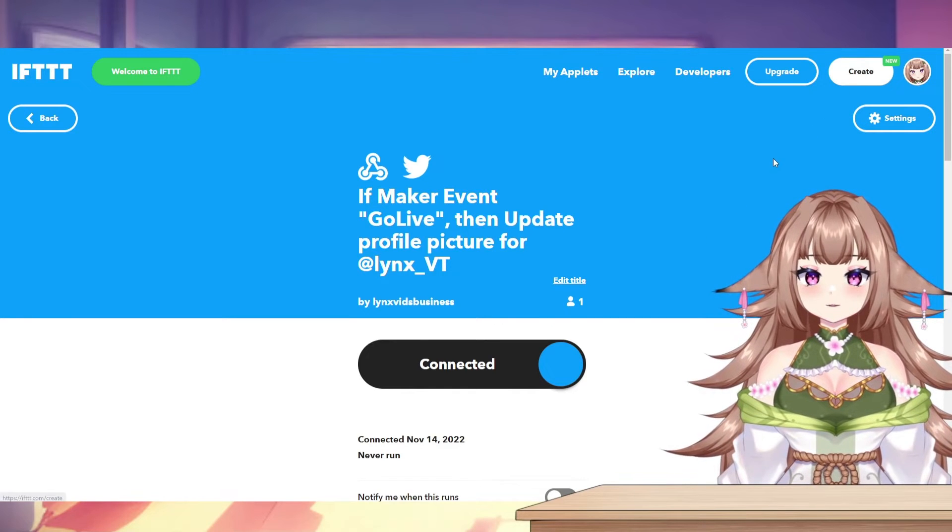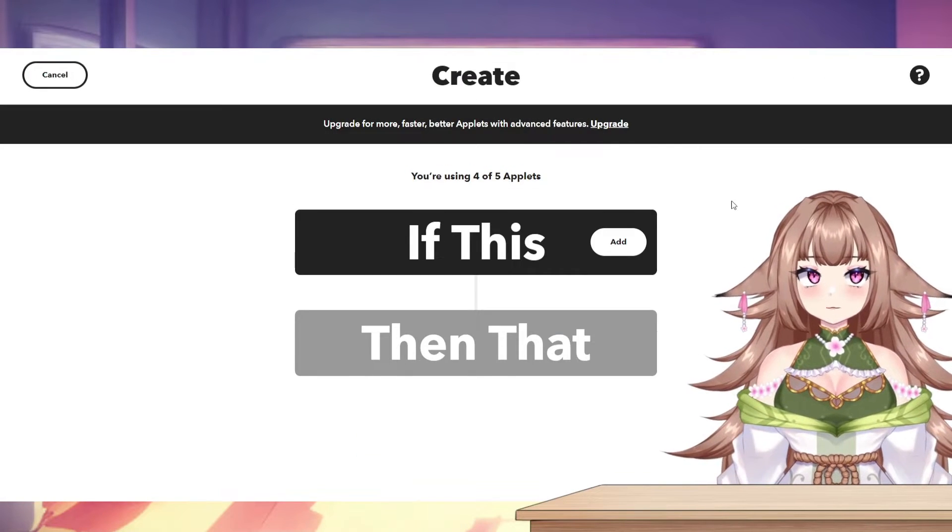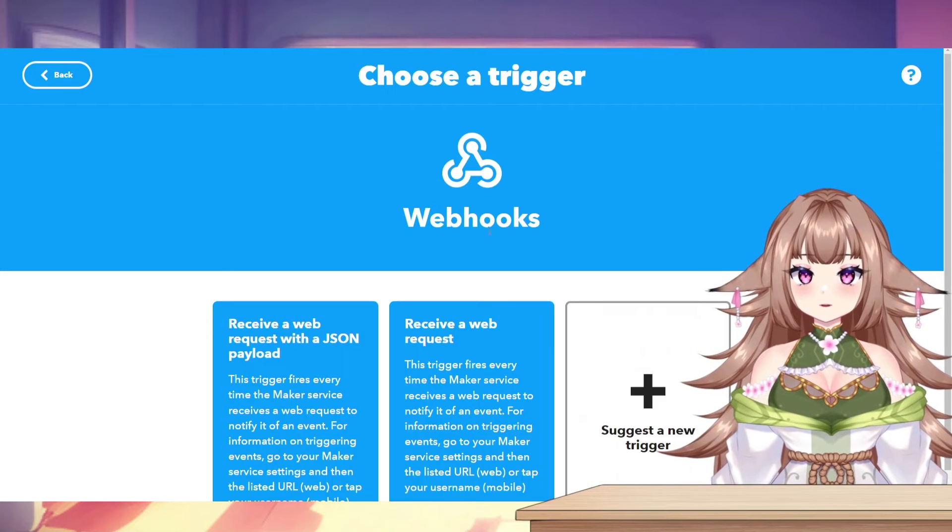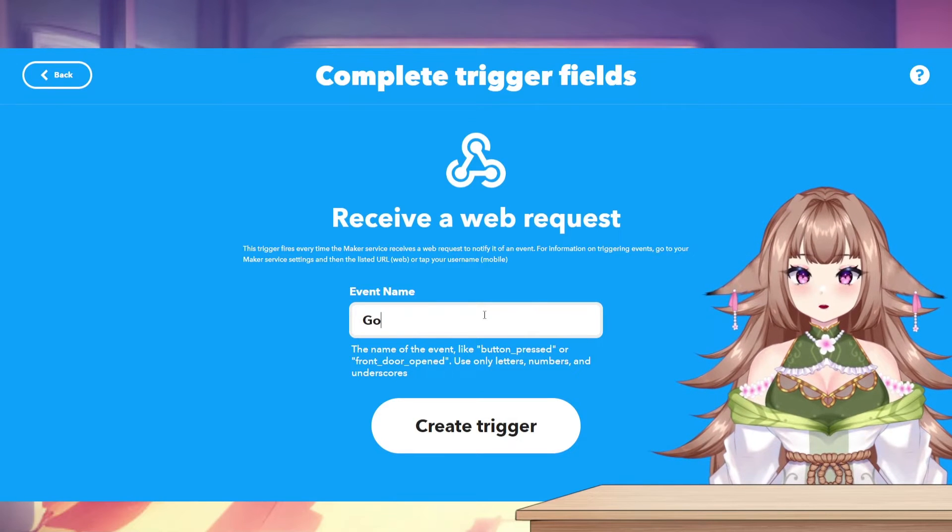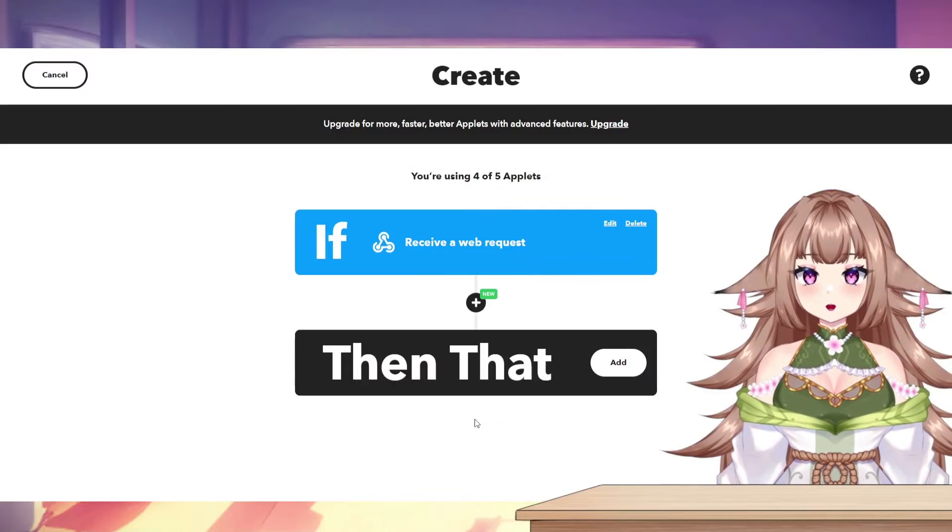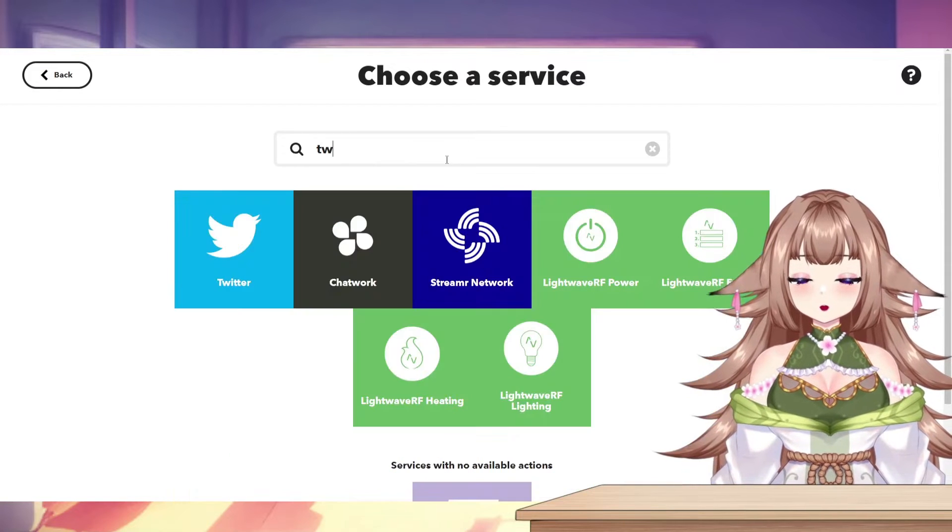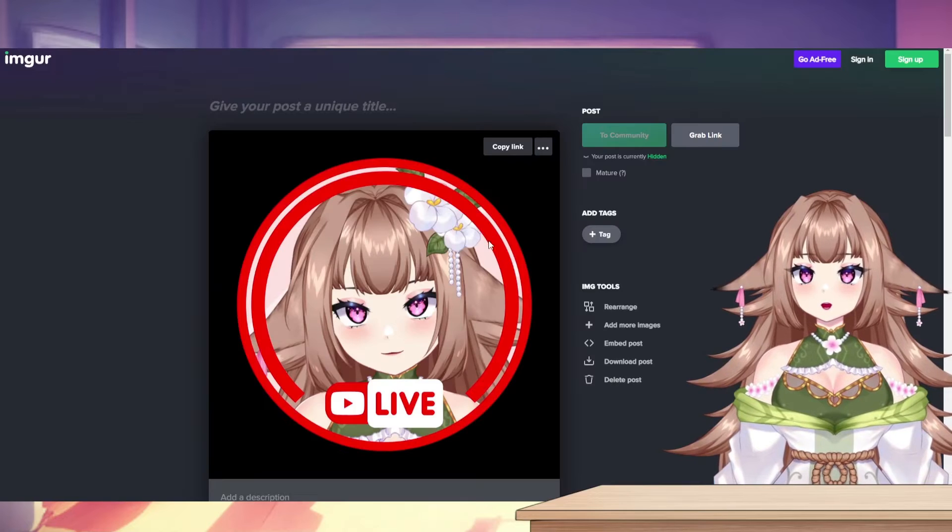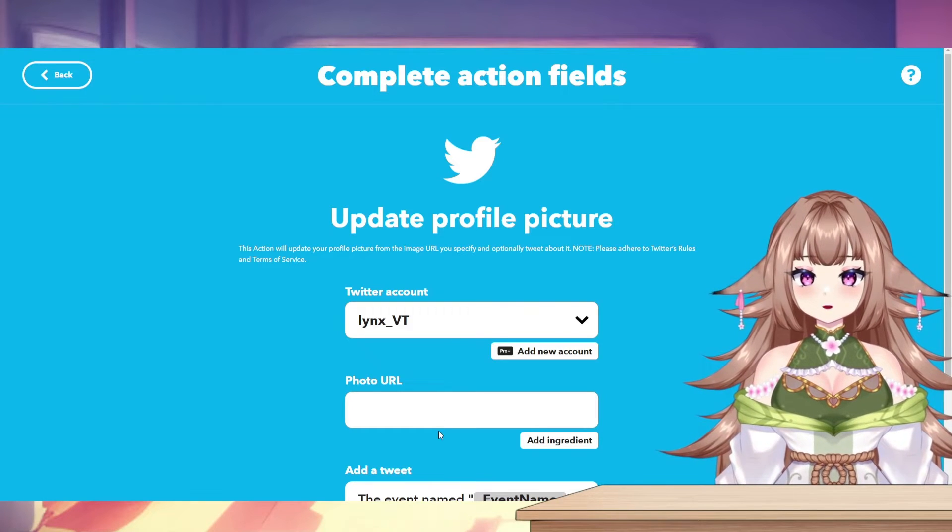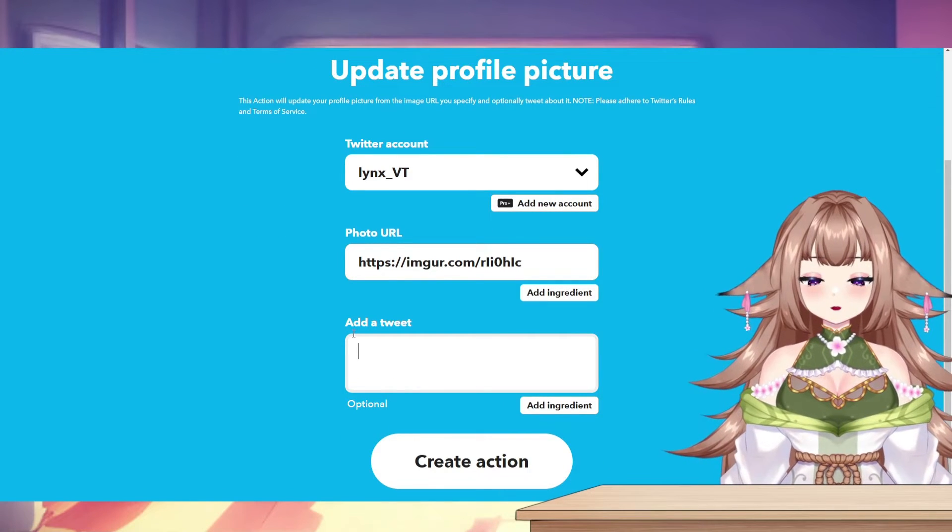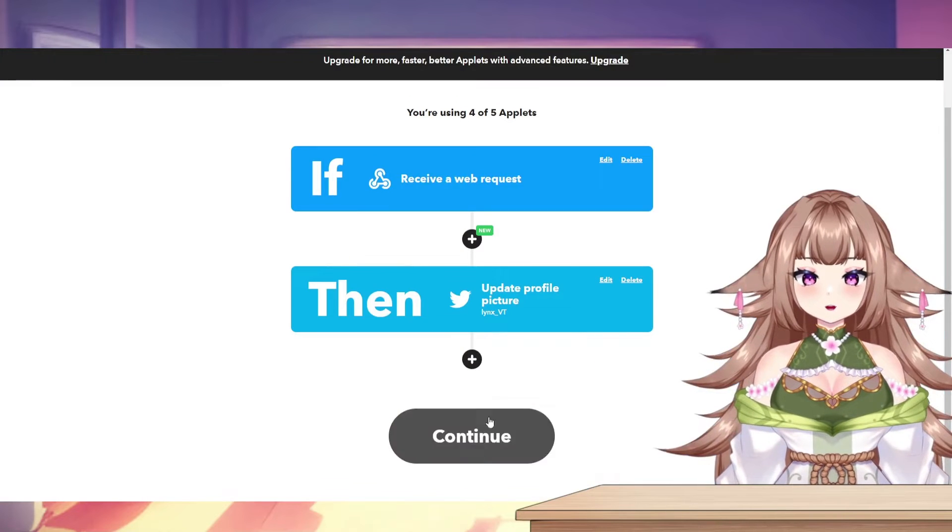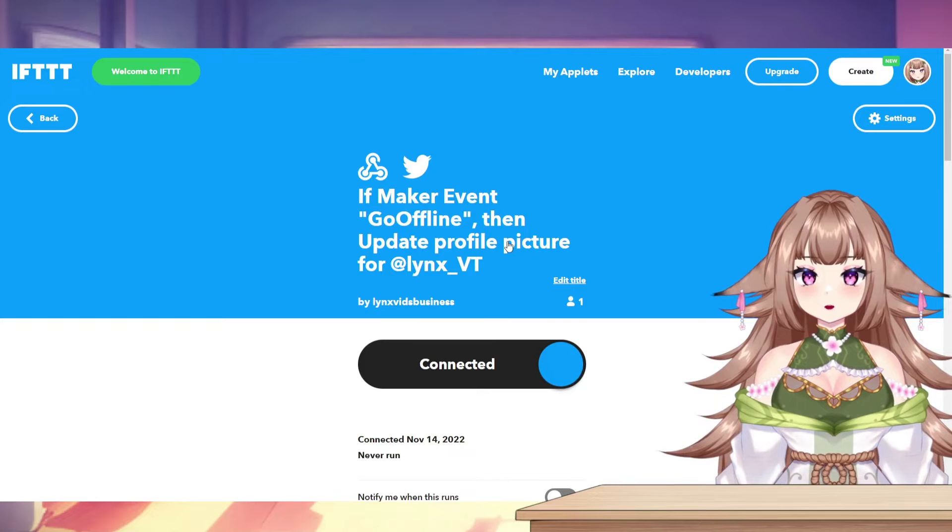Now we need to do basically the same thing for when we go offline. So I'll click Create, add another webhook, Receive a web request, and I'll change this to Go Offline. Create Trigger. Add your Twitter back in, Update Profile Picture, and then you'll copy the link to the next profile picture that you want to use. Same deal, you can have it tweet out for you. I don't want any of that, so I'm going to delete it and click Create Action, then Continue and Finish.